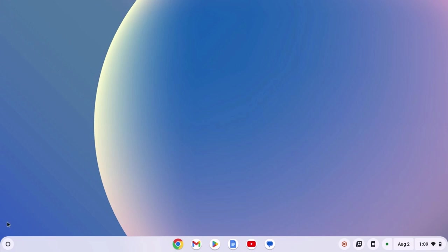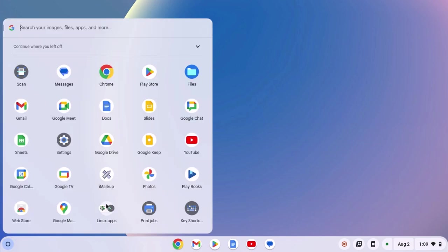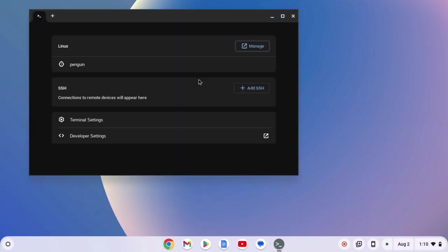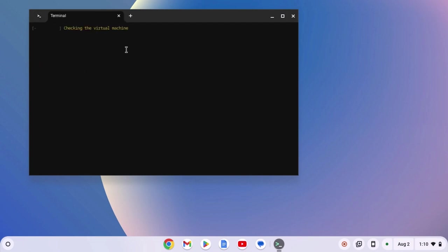To install, simply click on the app launcher icon, then look for Linux apps folder and open the terminal application. If you don't get the terminal window, simply click on penguin option and you will get the terminal window.